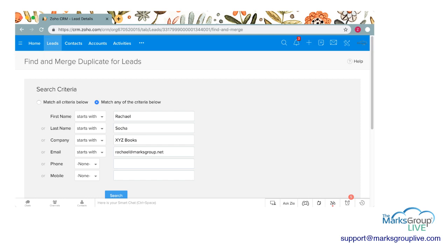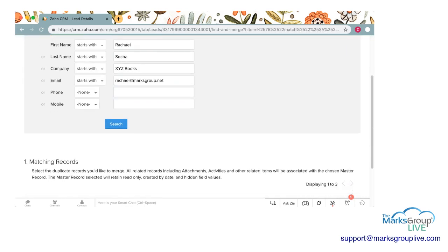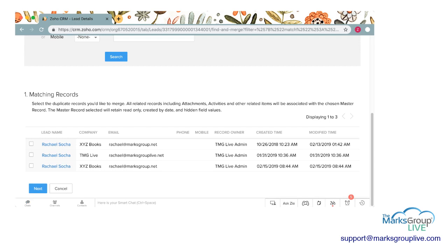So I'm going to say match any of the criteria below and click the Search button, and it will take me down to the matching records. I see here there are three Rachel Sochas, but only two of them are from the company XYZ Books and have the same email. The other one has a different email and a different company, so I'm going to assume that is someone with the same name but not the same record I want to deduplicate. I'm going to go ahead and click on those two XYZ Books records and click Next.